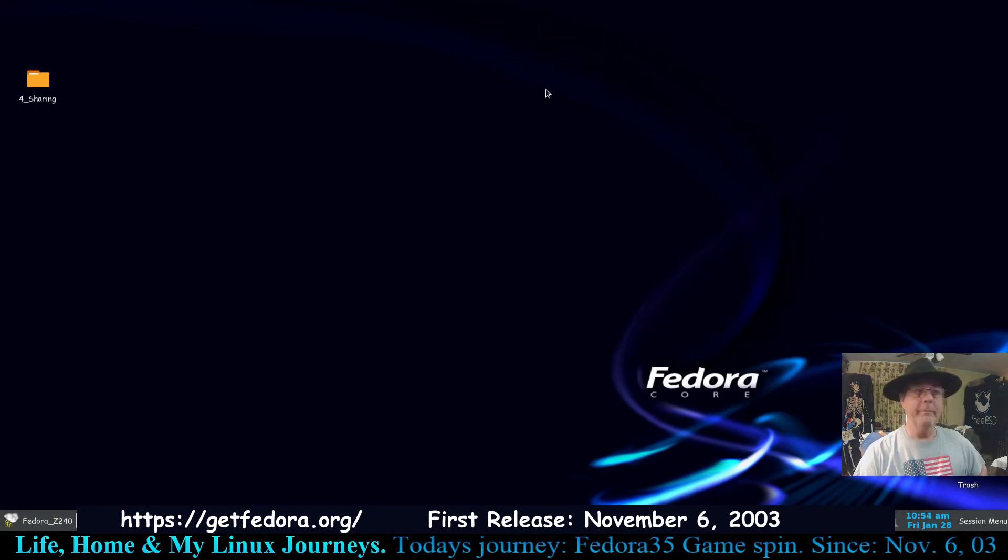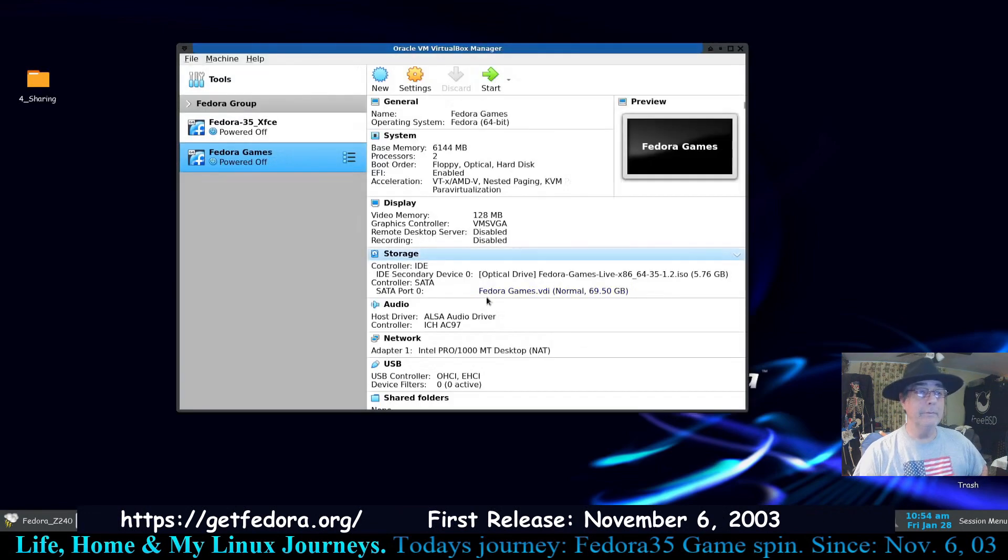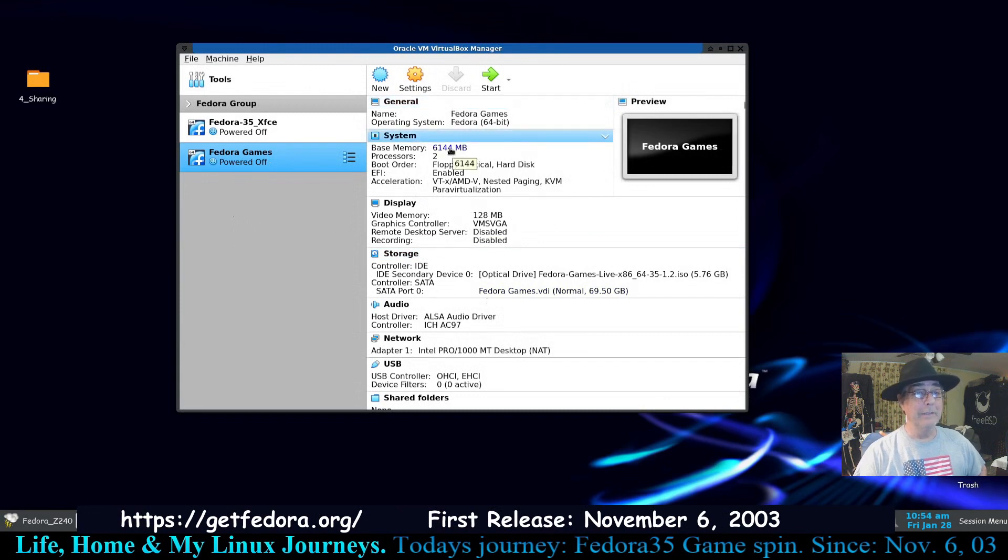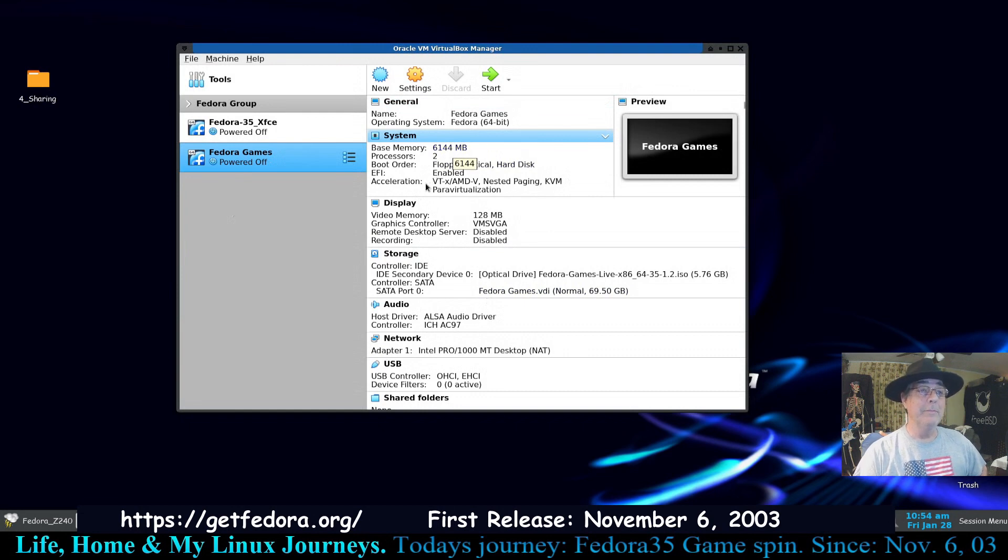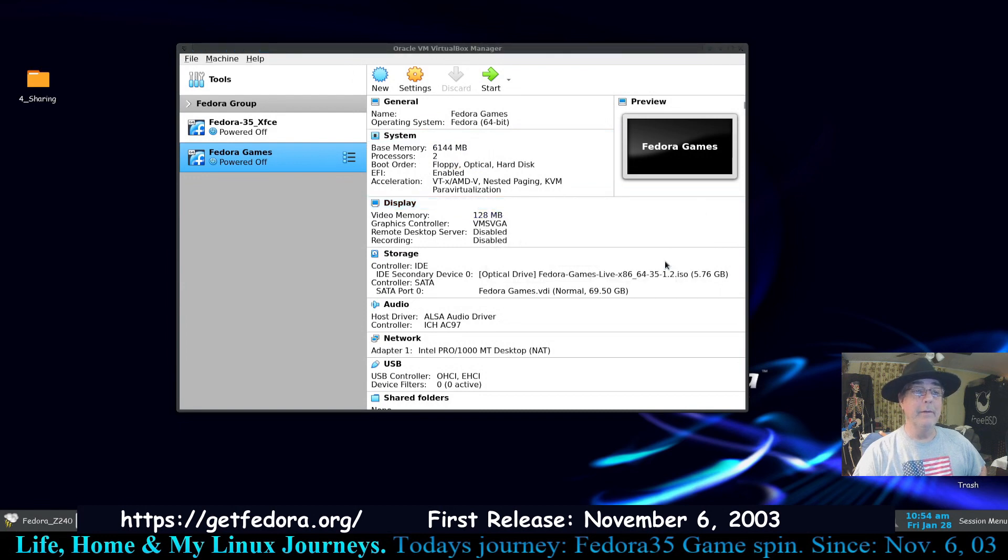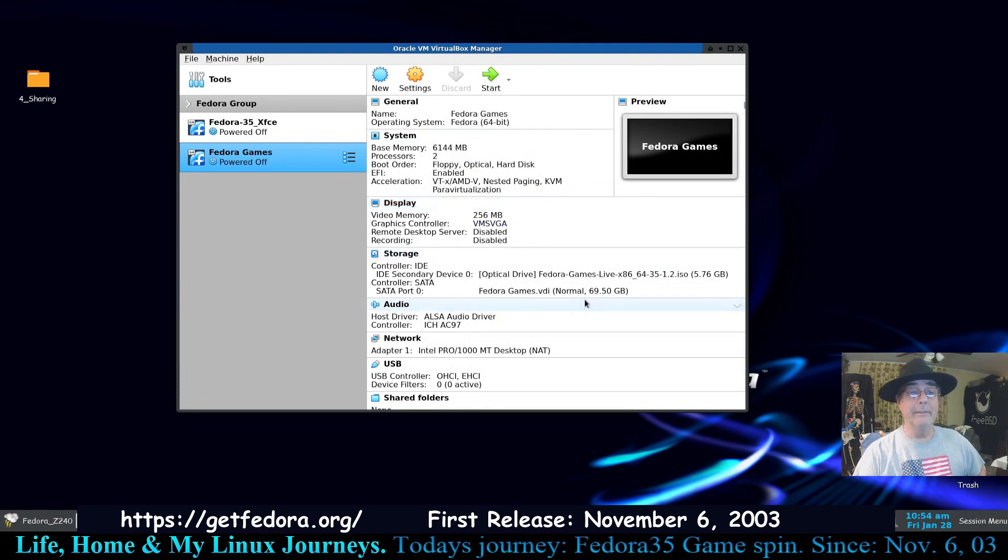So I've got Fedora 35 the games edition set up in my VirtualBox. I gave it 64 gigs of RAM or six gigs of RAM, that's gonna be a lot of RAM for a VM, wouldn't it. Give it two cores of my processor. I have enabled the EFI. I have not turned the video memory all the way up but I will now. And we're going to use the default graphics controller.